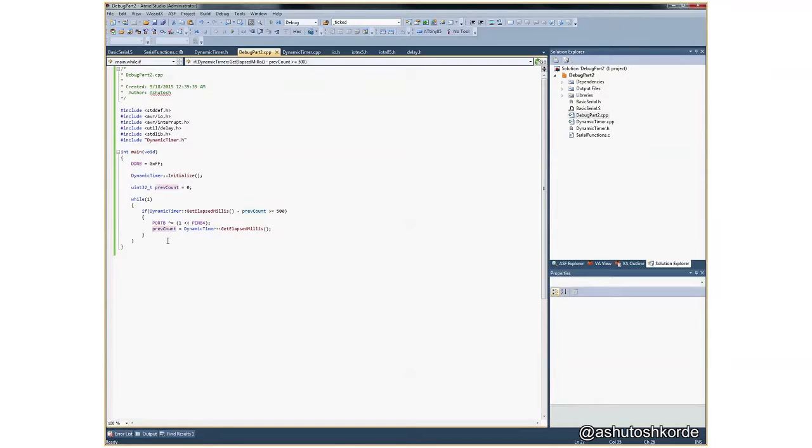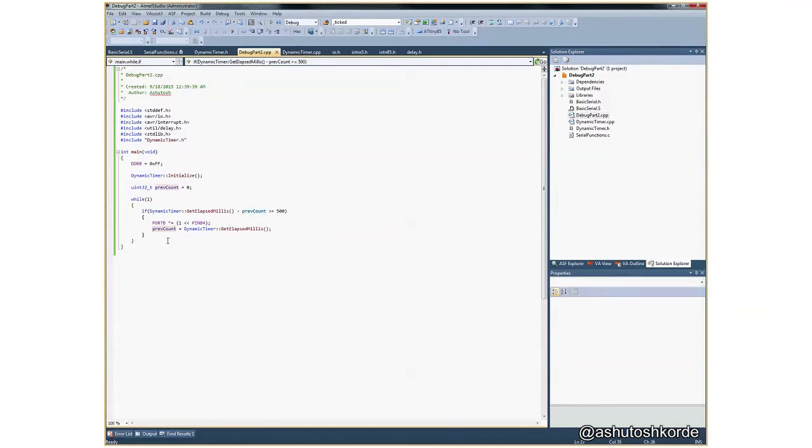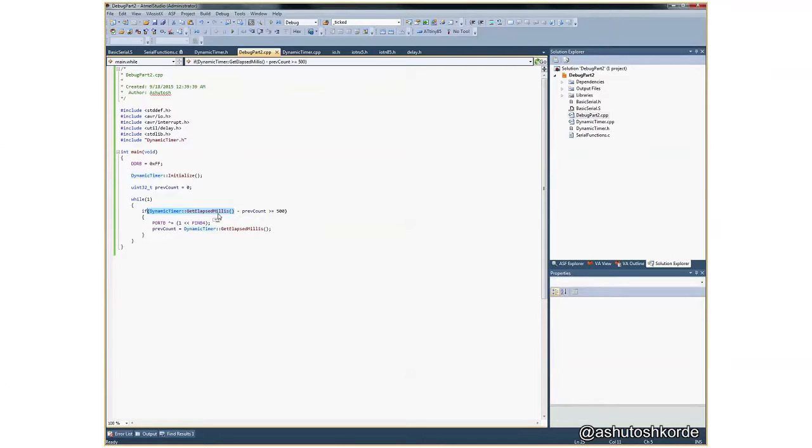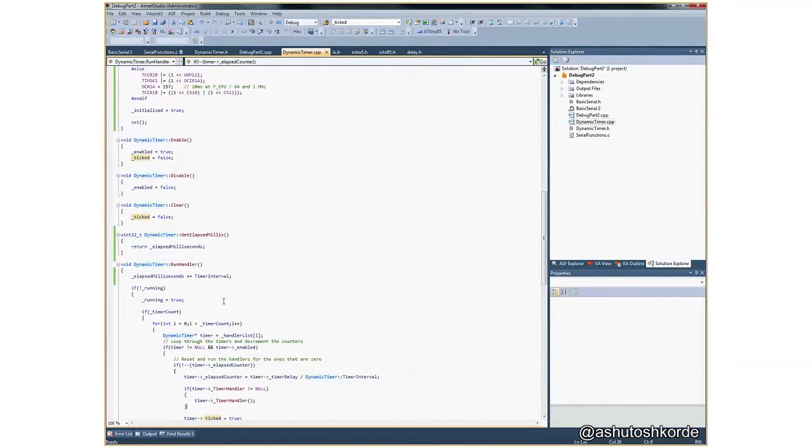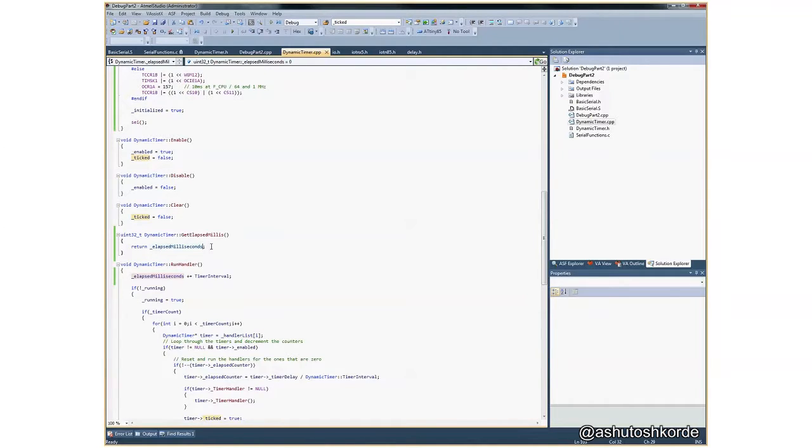And if the time is greater than 500 milliseconds we toggle pin 4 on port B, and then we just update the previous time. That is as simple as it can get. For some blinks the LED turns on and off exactly at 500 milliseconds, but sometimes it glitches and either it remains on for a longer duration or for a shorter duration. And what I suspect is this get_elapsed_milliseconds is not returning me the correct value.